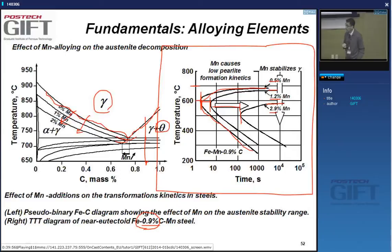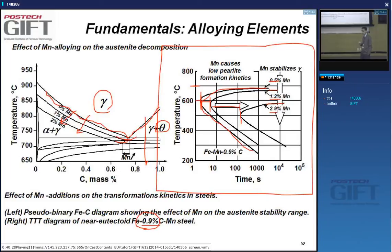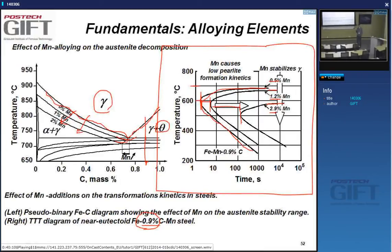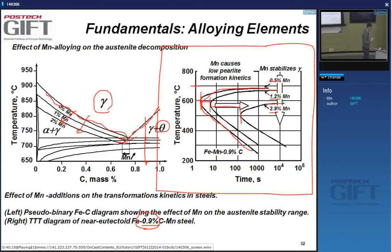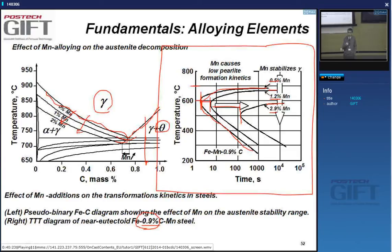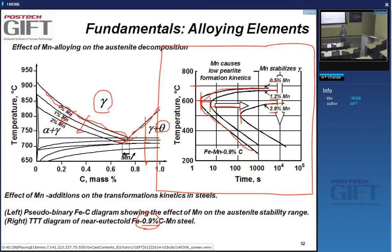This phenomenon—where certain elements delay the start of the austenite decomposition to ferrite or pearlite—we will later relate to the concept of hardenability.